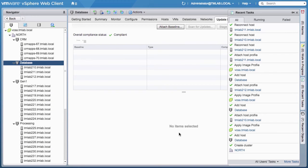This concludes the demonstration on the Discovered Hosts workflow for the AutoDeploy graphical user interface.